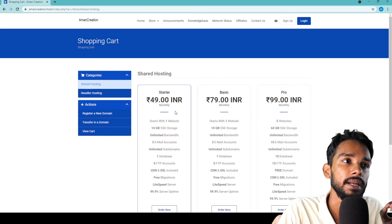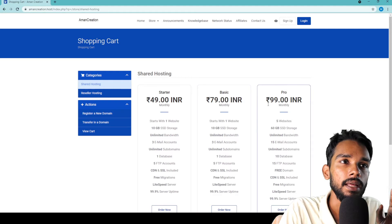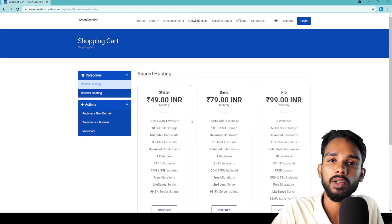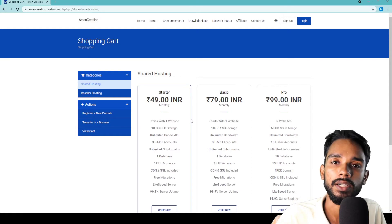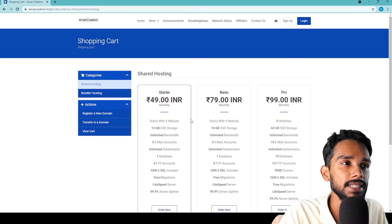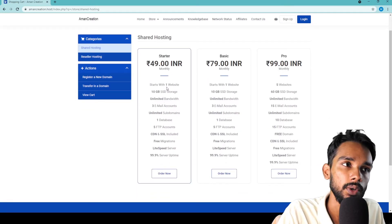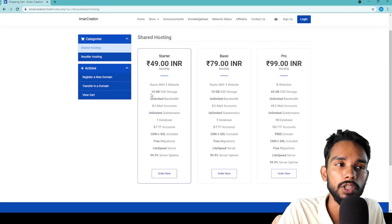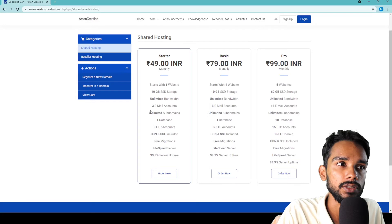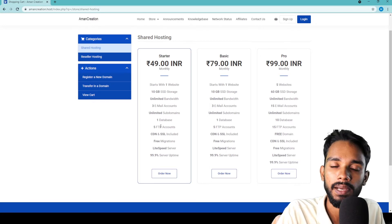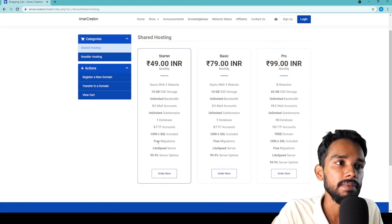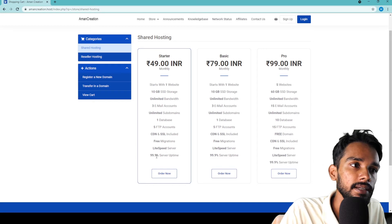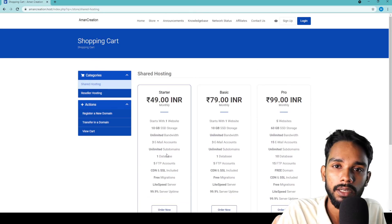The first plan is the Starter Plan - 49 rupees per month basic plan. This hosting plan includes 10GB storage, unlimited bandwidth, email accounts, unlimited subdomains, databases, FTP accounts, free CDN and SSL included, free migration, LiteSpeed server, and 99.9% uptime guarantee from this creation company.